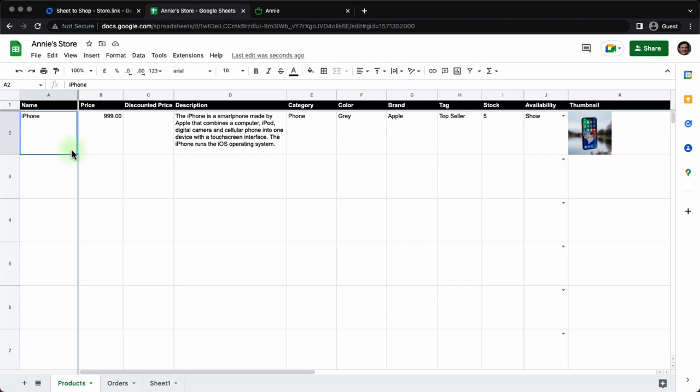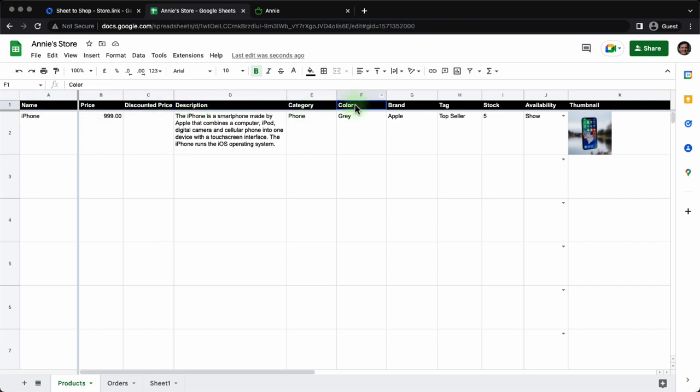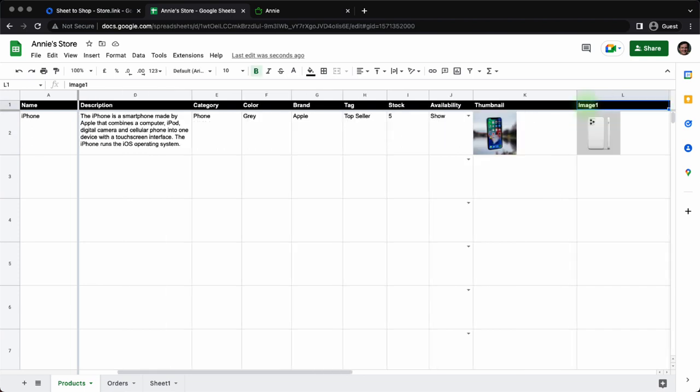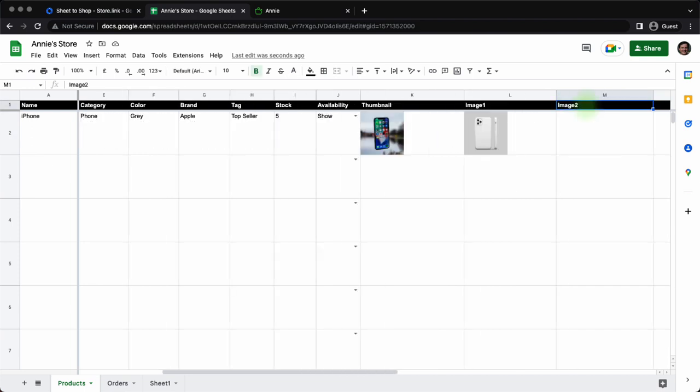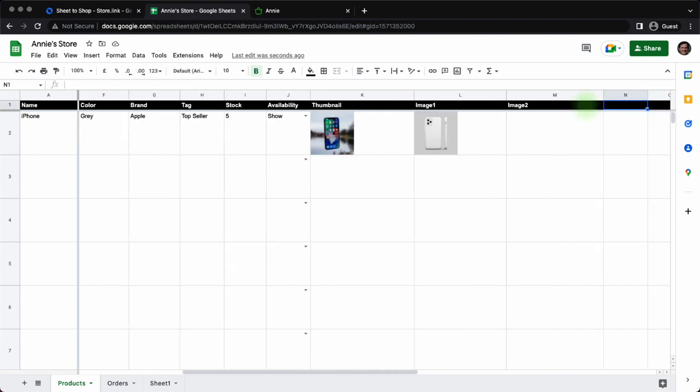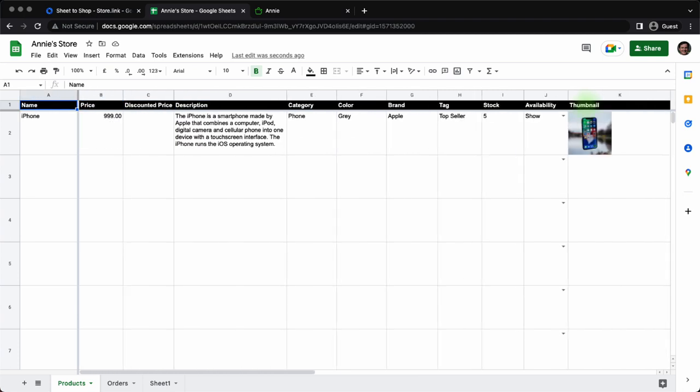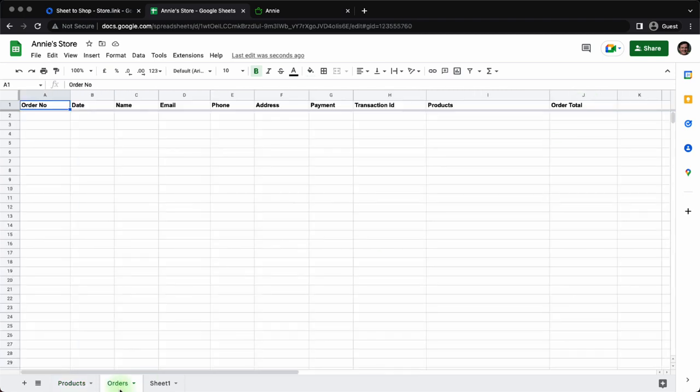They have the product name, actual price of the product, then you can give discounted price, product description, category, color, brand, tag, stock, number of items of the product, availability - is the item out of stock, thumbnail is the feature image and the additional images are image one, image two and so on. Similarly, they have an orders sheet which we will be seeing when we place an order.